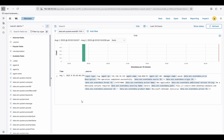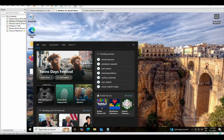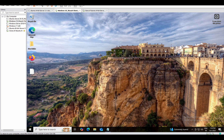Today I'll show you how to get logs from Windows Defender. For that, we need to go to our Windows endpoint and find out where Windows Defender saves its logs.